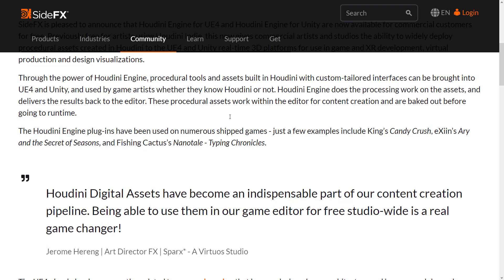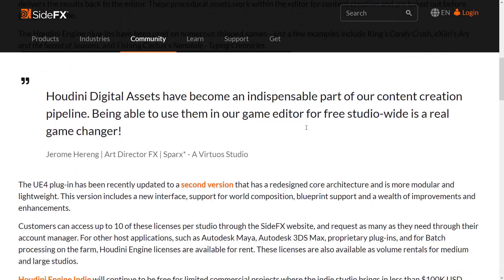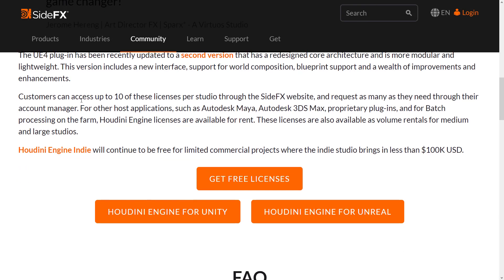Through the power of Houdini Engine, procedural tools and assets built in Houdini with custom-tailored interfaces can be brought into Unreal Engine 4 and Unity, and used by artists whether they know Houdini or not. Houdini Engine does the processing work on the assets and delivers the results back to the editor. Procedural assets are baked out before going to runtime. The plugins have been used on numerous shipped titles, though they're a little underwhelming - the closest to a major AAA title is actually Candy Crush. This is just free for Unreal Engine and Unity; non-Unity/Unreal users still have to pay.